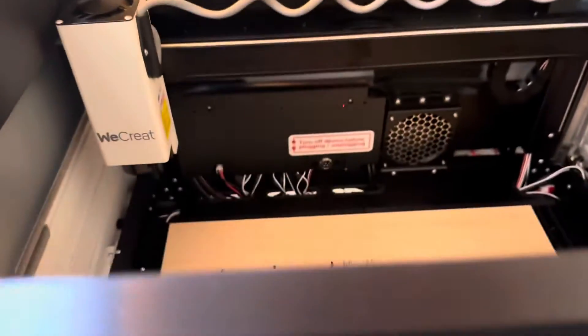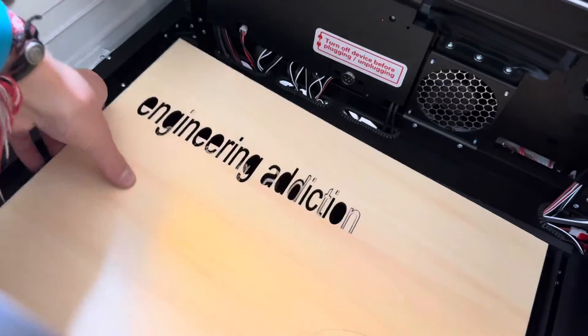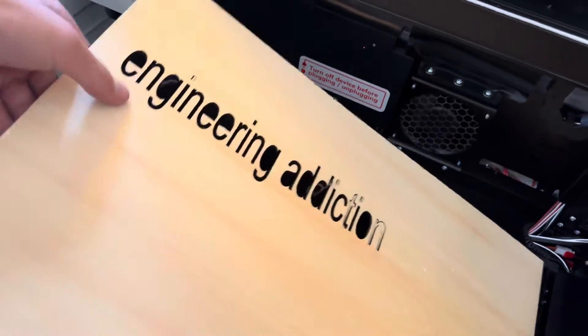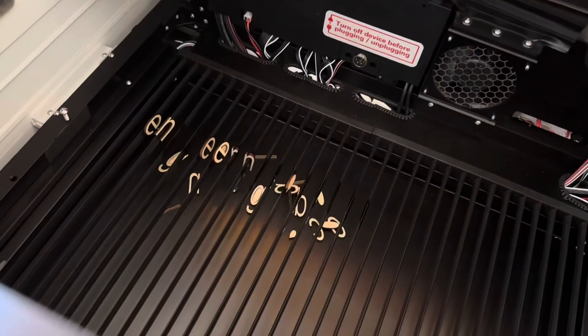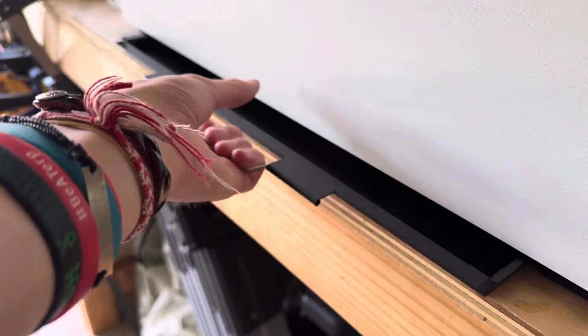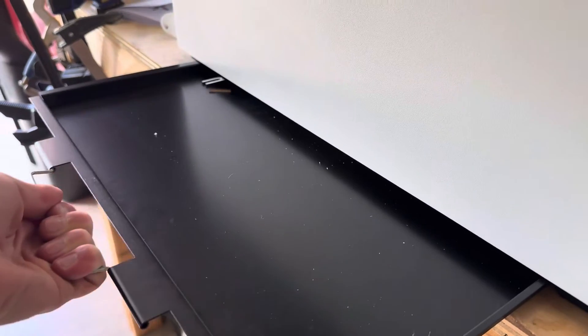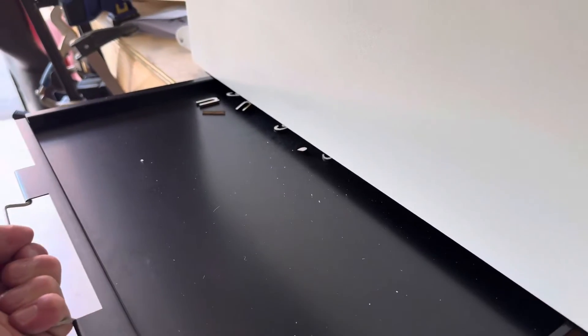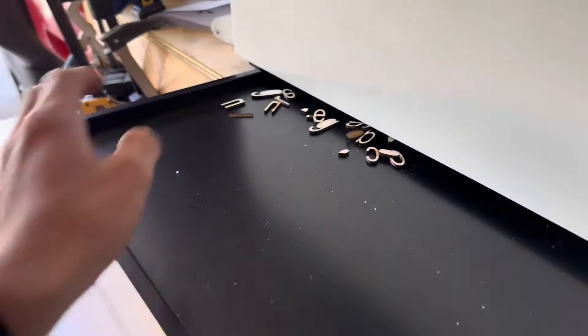The cool thing is this laser has a little tray that makes it super easy to clean all the little pieces that get cut out. You simply slide out the tray, dispose of all the little material scraps that are left over, and slide it back into the machine.